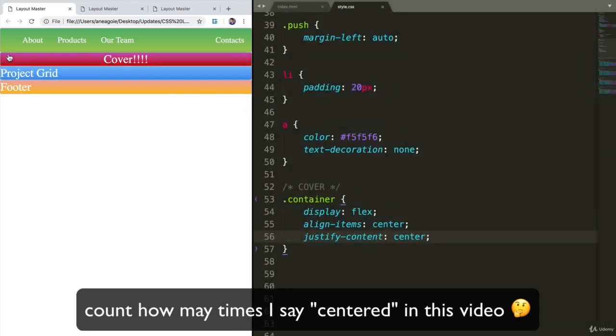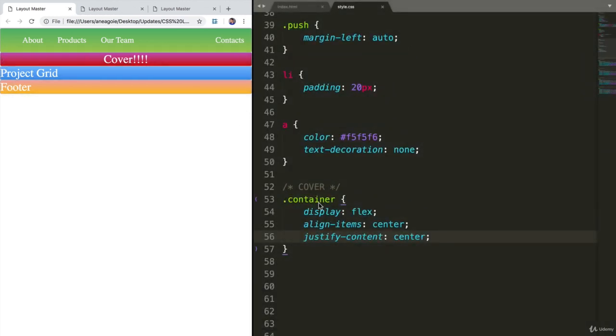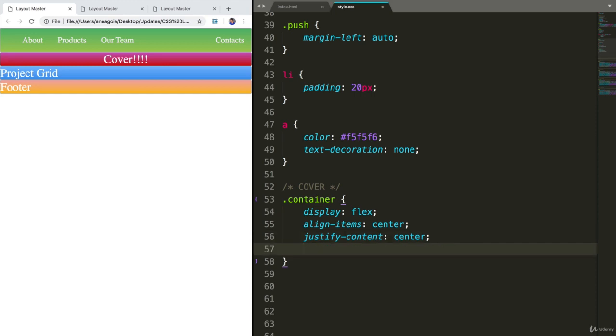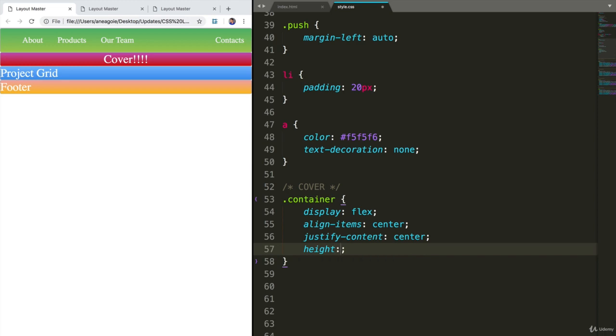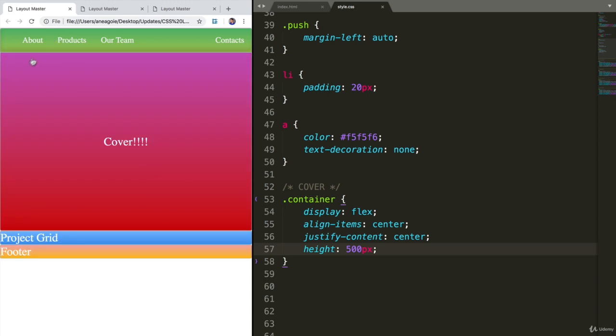But obviously, a cover image should be a little bit larger, right? What do we do here? I want to introduce to you something that you haven't seen before. But don't get scared. It's not that hard. I'm going to have a height. Just to start us off, usually you might do something like 500 pixels. And if I refresh, awesome, I have a nice little height.